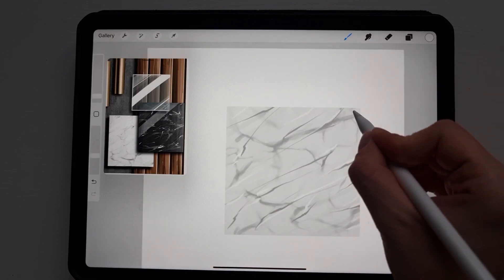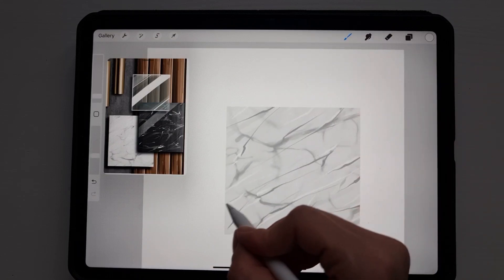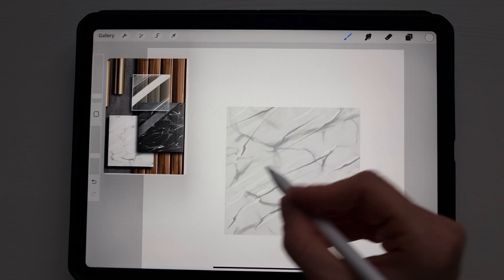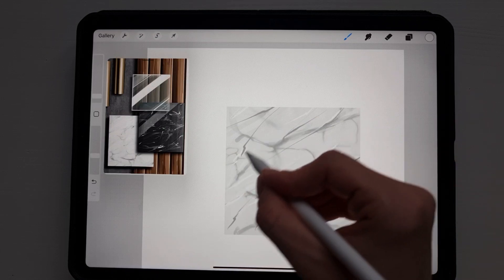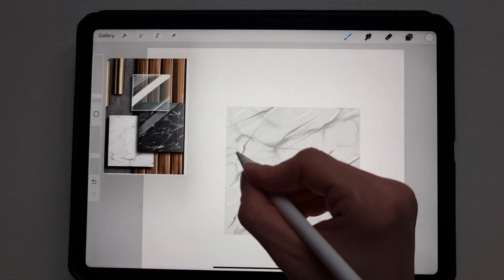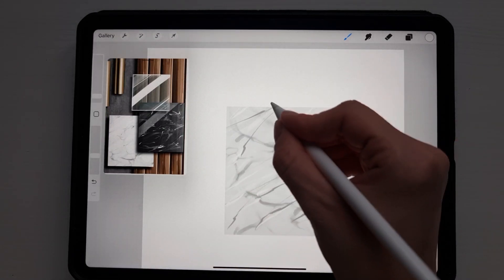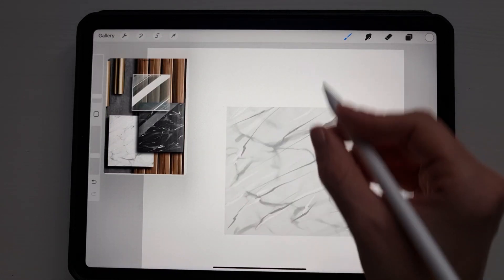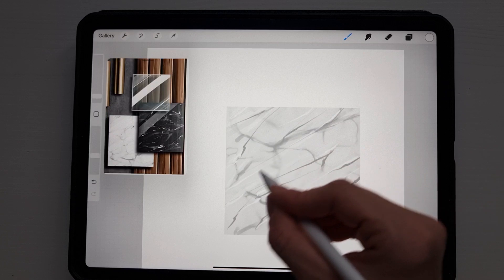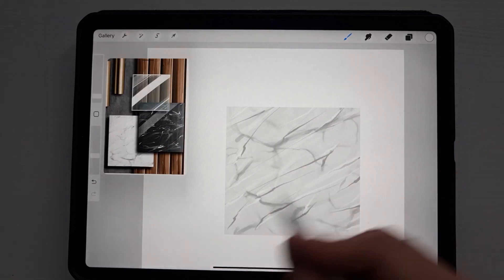Now we go to the copic brush and with the same bright color again we add some more lines.